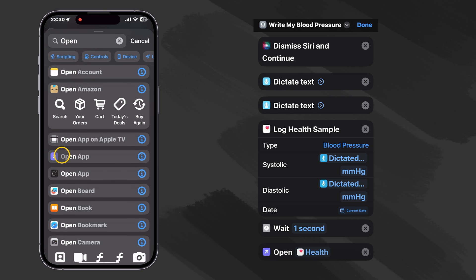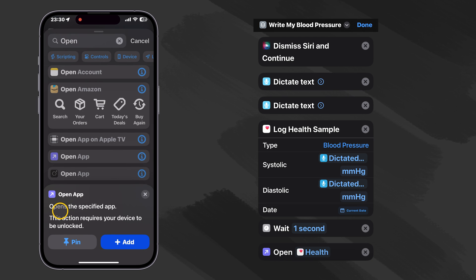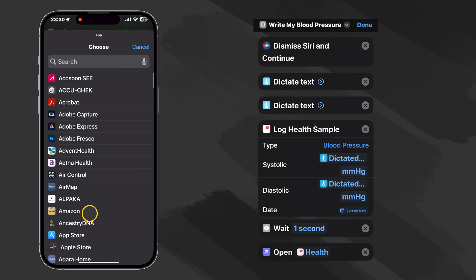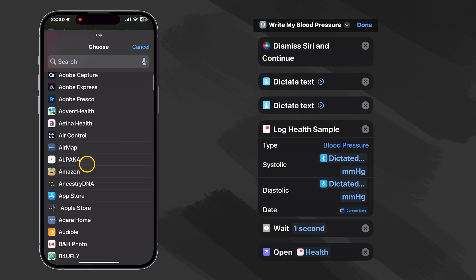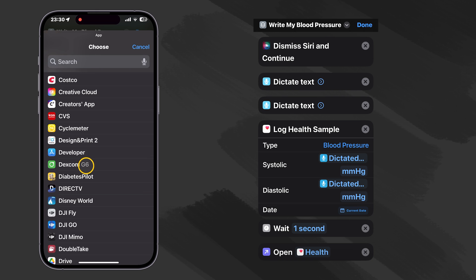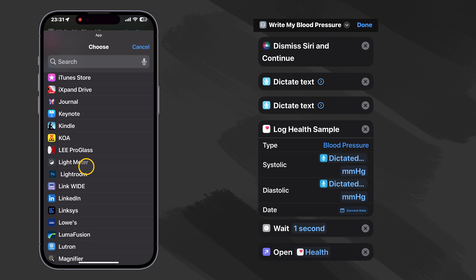And it's this one right here. We can make sure it's the one by clicking on the information to see that we have the right shortcut. So let's add that, and then go for the app. Let's go down and find Health.